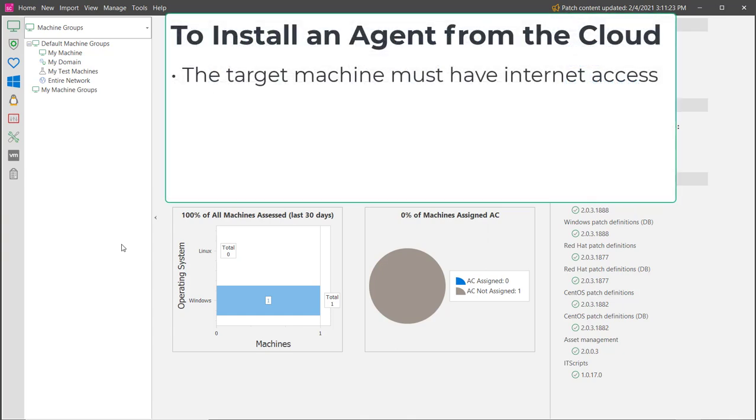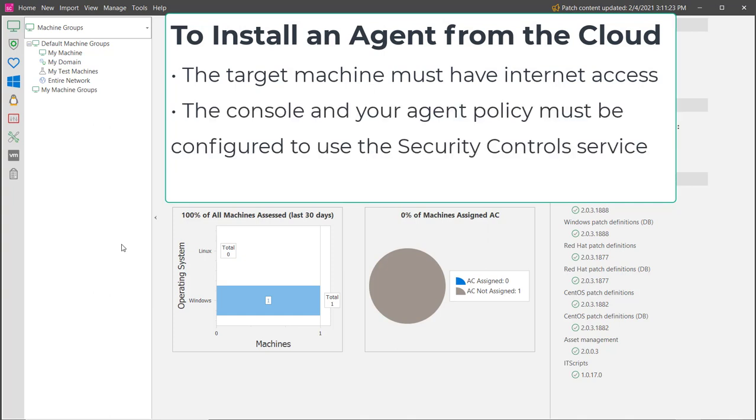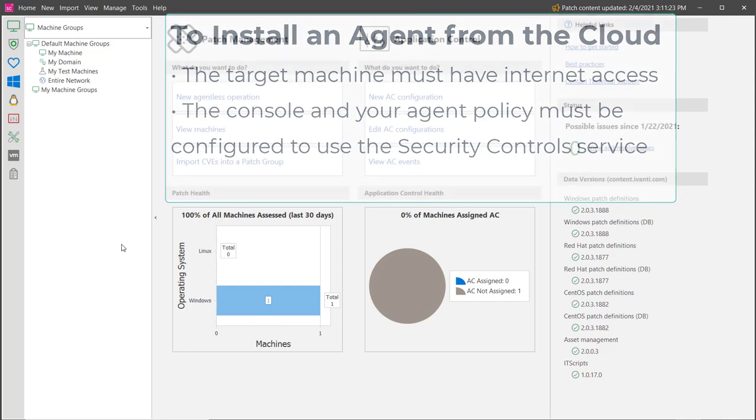To install an agent from the cloud, the target machine must have internet access and the console and your agent policy must be configured to use the security controls service. These requirements are described in much greater detail in the help system.